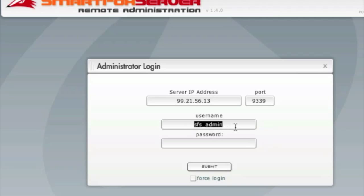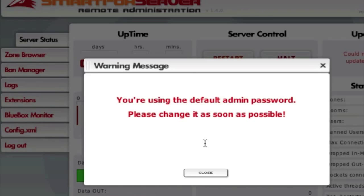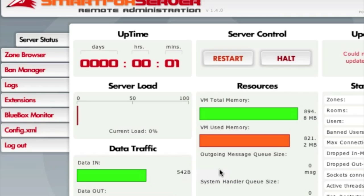Your password and username, by default, is going to be sfs underscore admin. For the password, it's going to be sfs underscore pass. Now, you're going to get a warning to change that. And we will change it when we go through the config file. But that will be in one of the next videos.